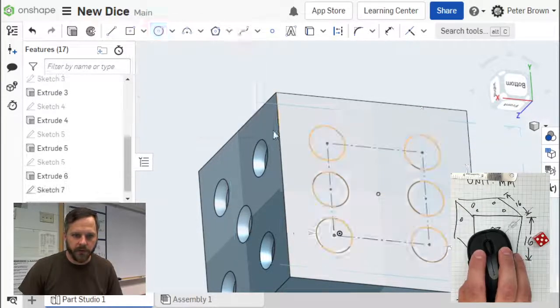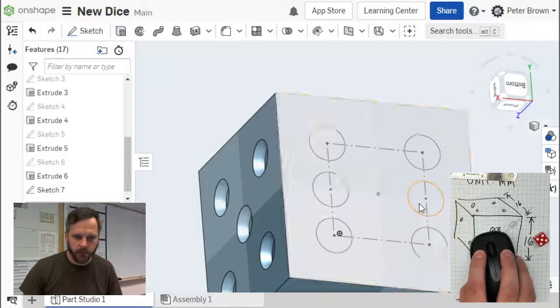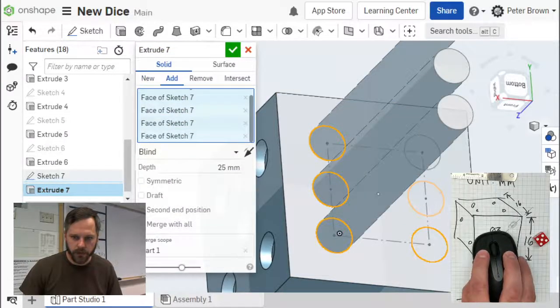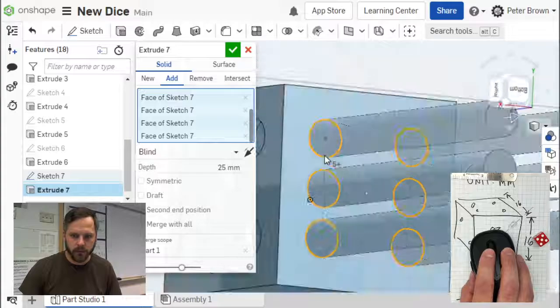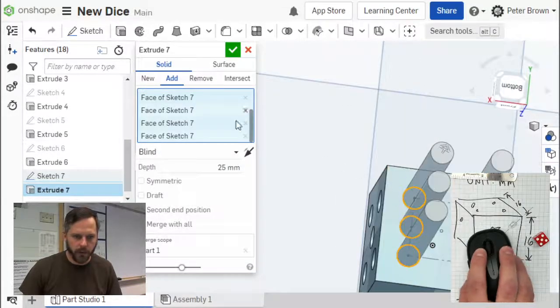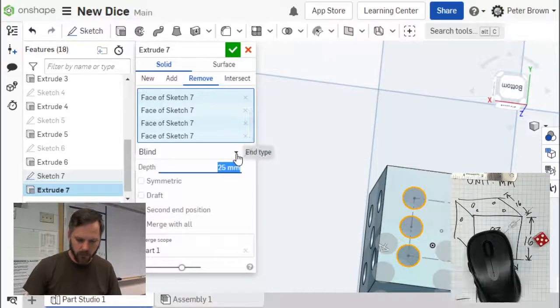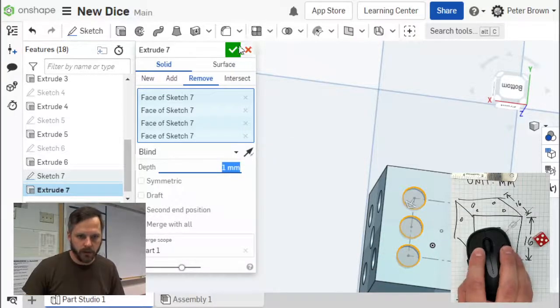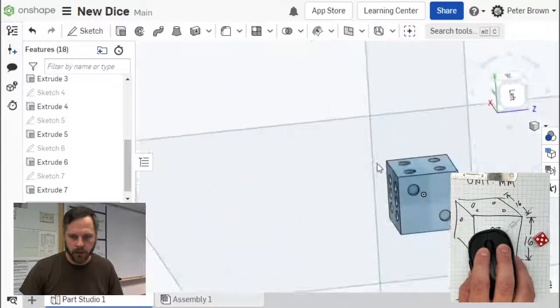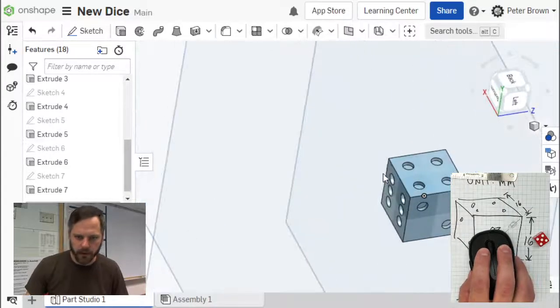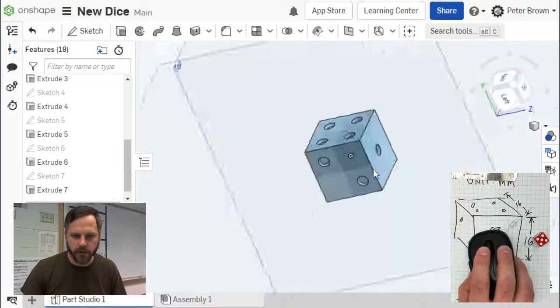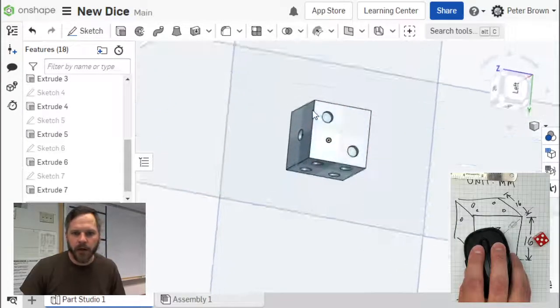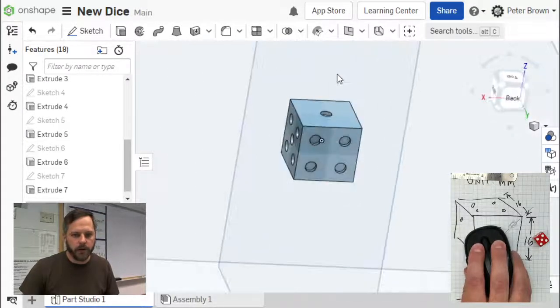Finish my sketch. Extrude, 1, 2, 3, 4, 5, 6. We want to remove material, one millimeter. Excellent. I won't show you that second way right now, it involves mirrors and stuff. But here you go, you've got dice right here.